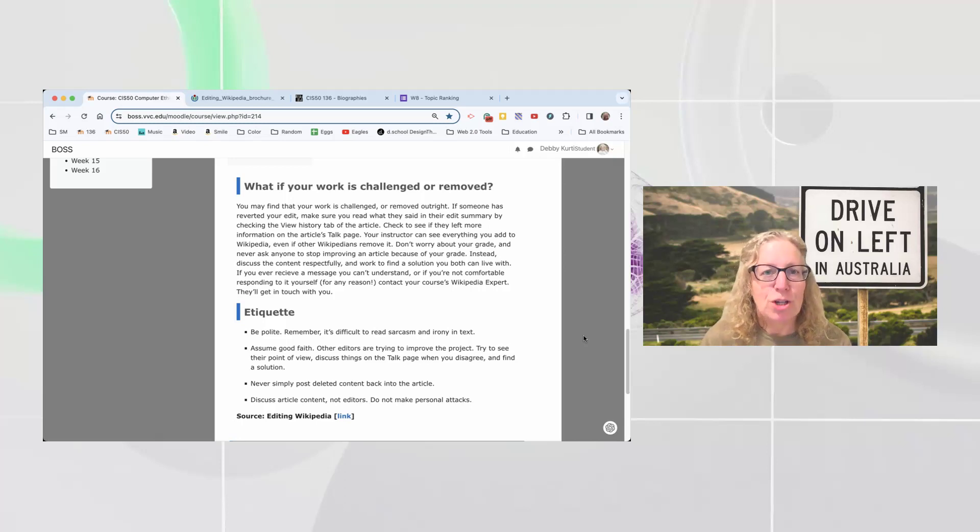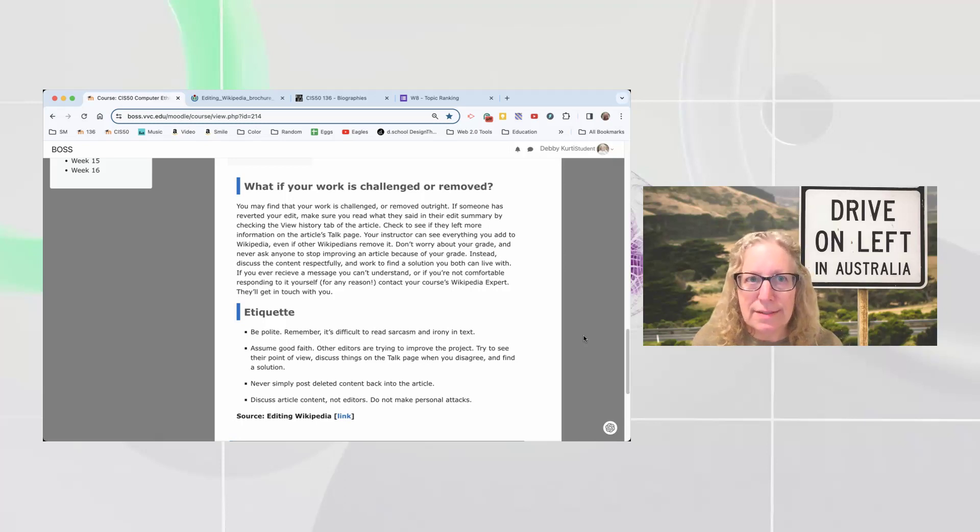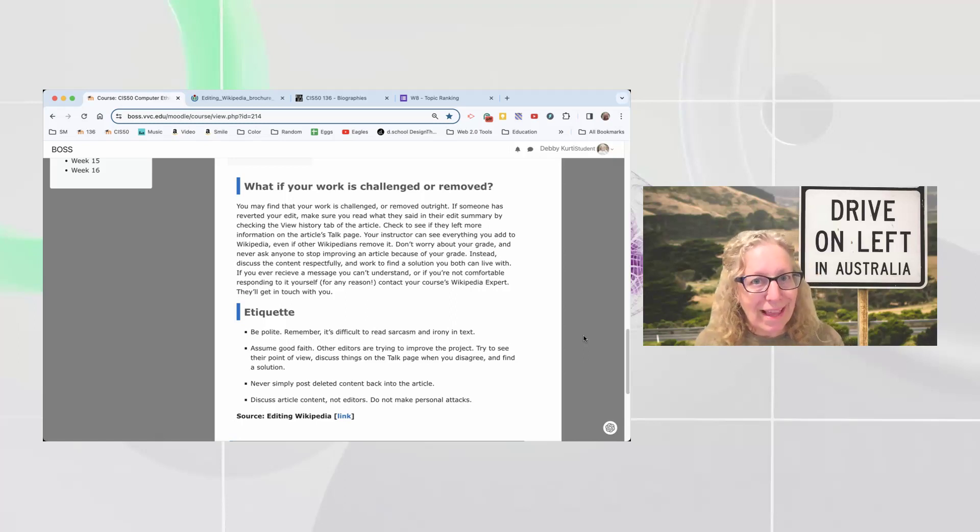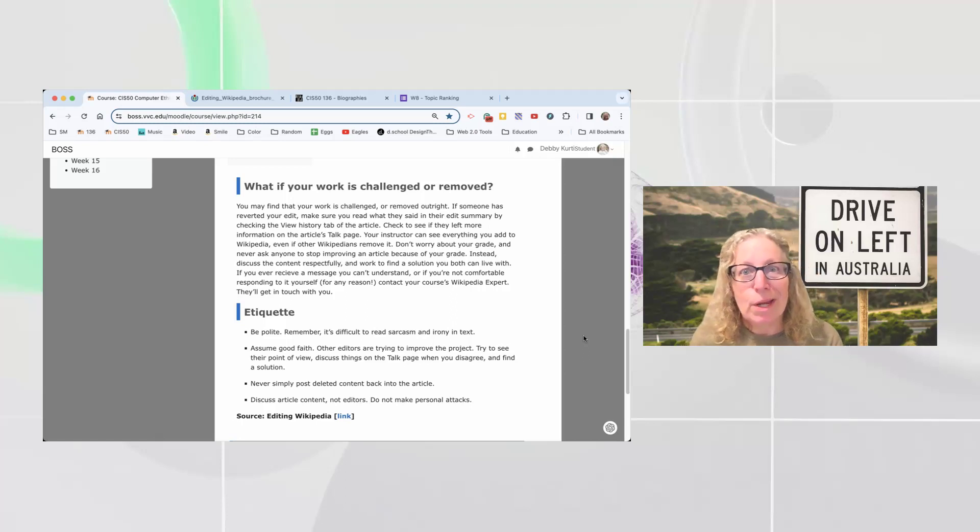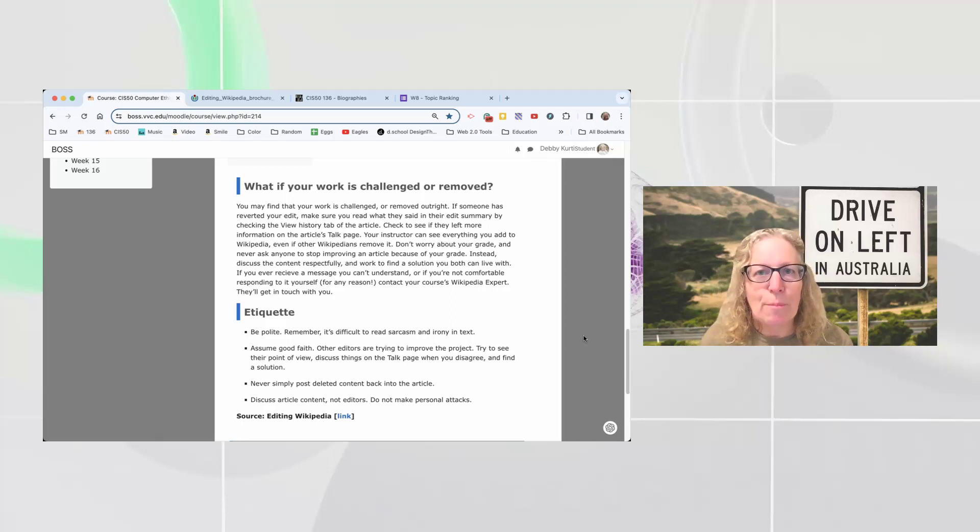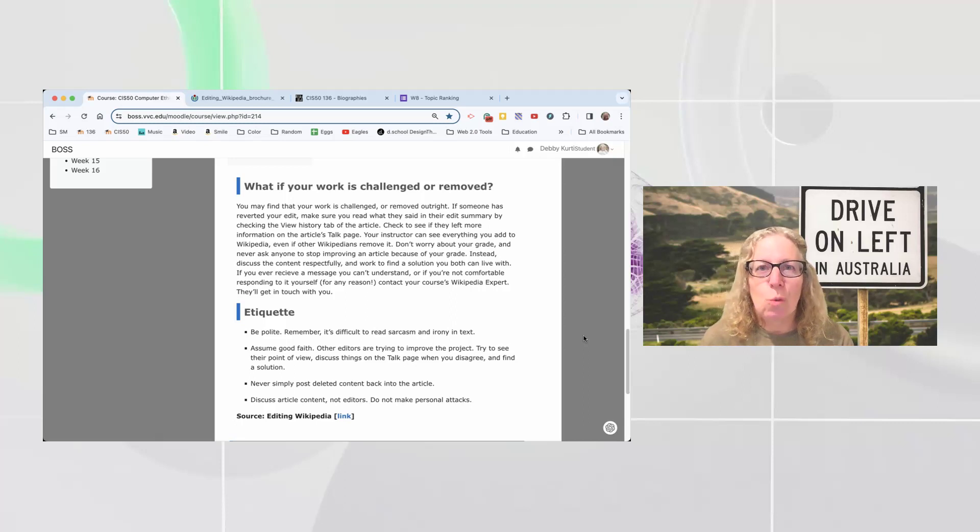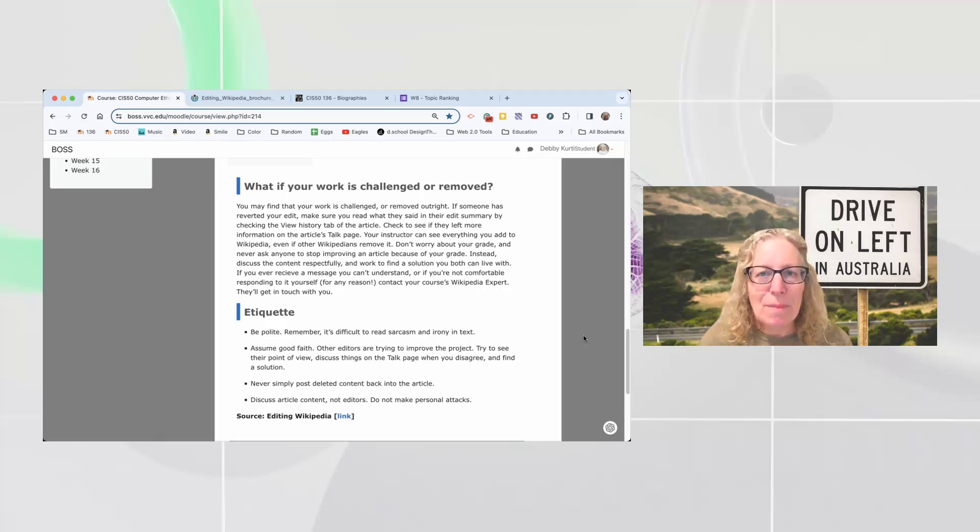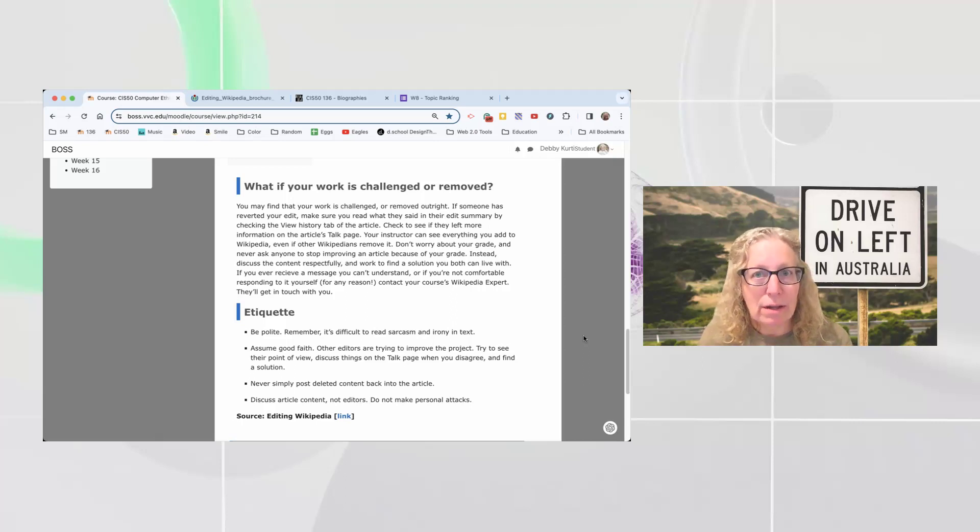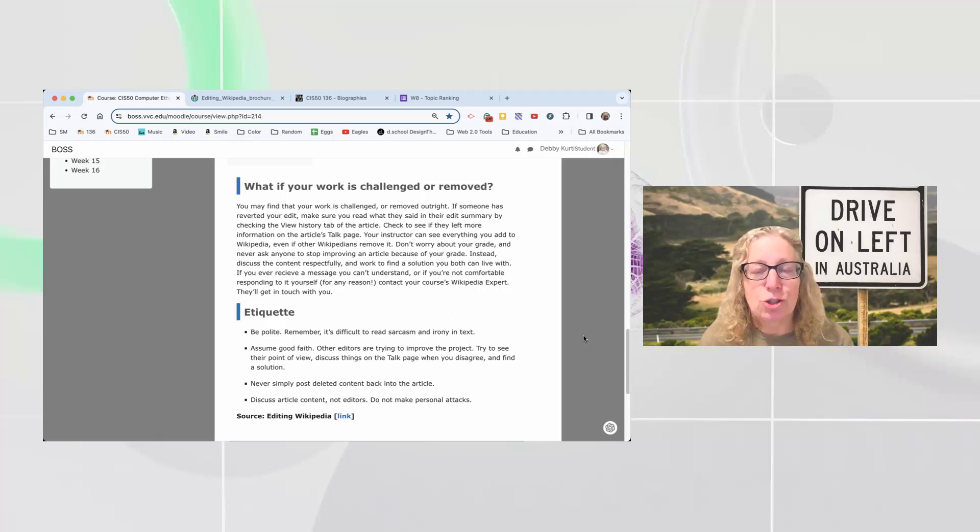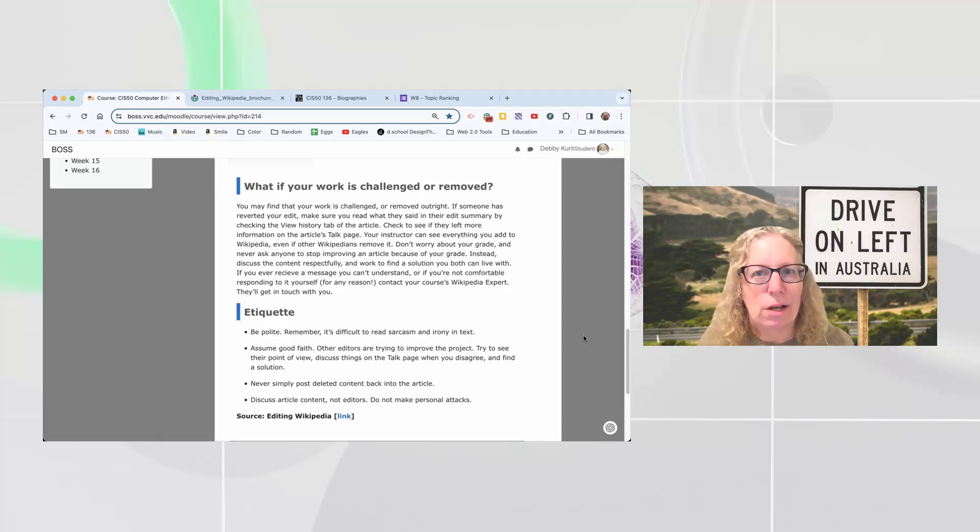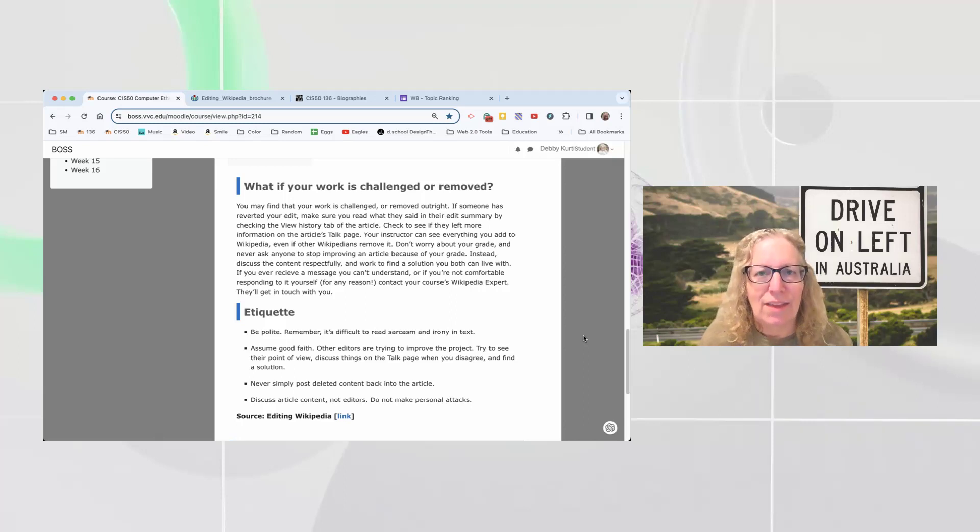Once you get the go-ahead from Brianda, once she looks at your revisions, answers all of your questions, helps with any last-minute details, and says it's okay, go, then you get to move it to the main space. Now, I'm going to jump over to the WikiEDU site in just a second because you want to make sure you follow all the correct guidelines for doing that so that at the very last minute we don't goof up the process, but don't panic. If it goofs up, there's nothing that can't be fixed.